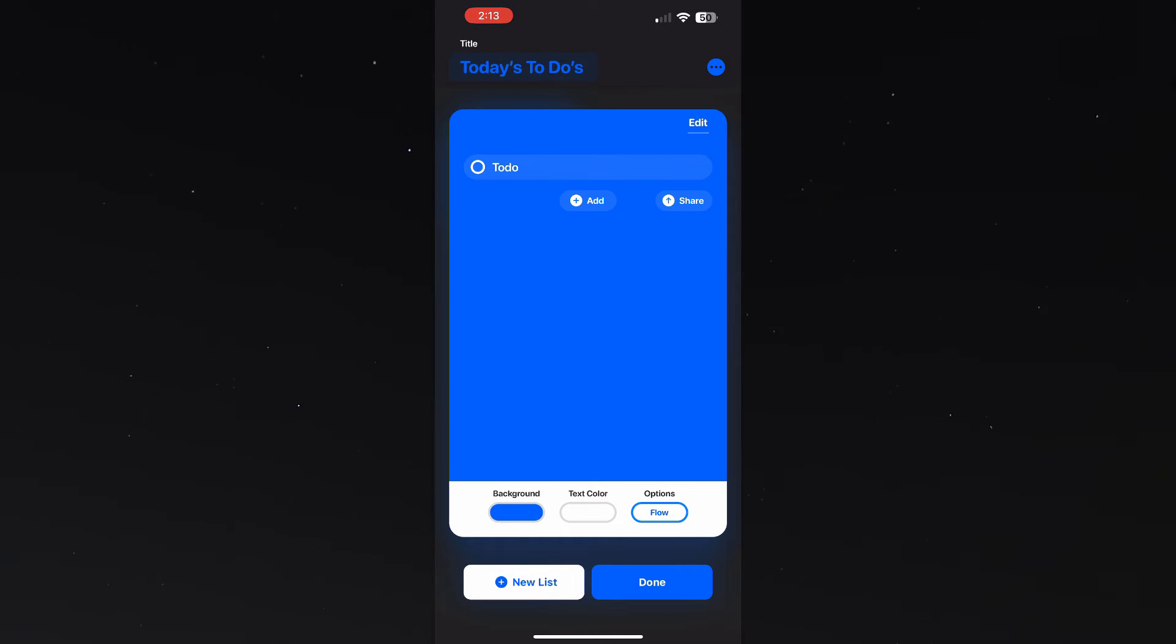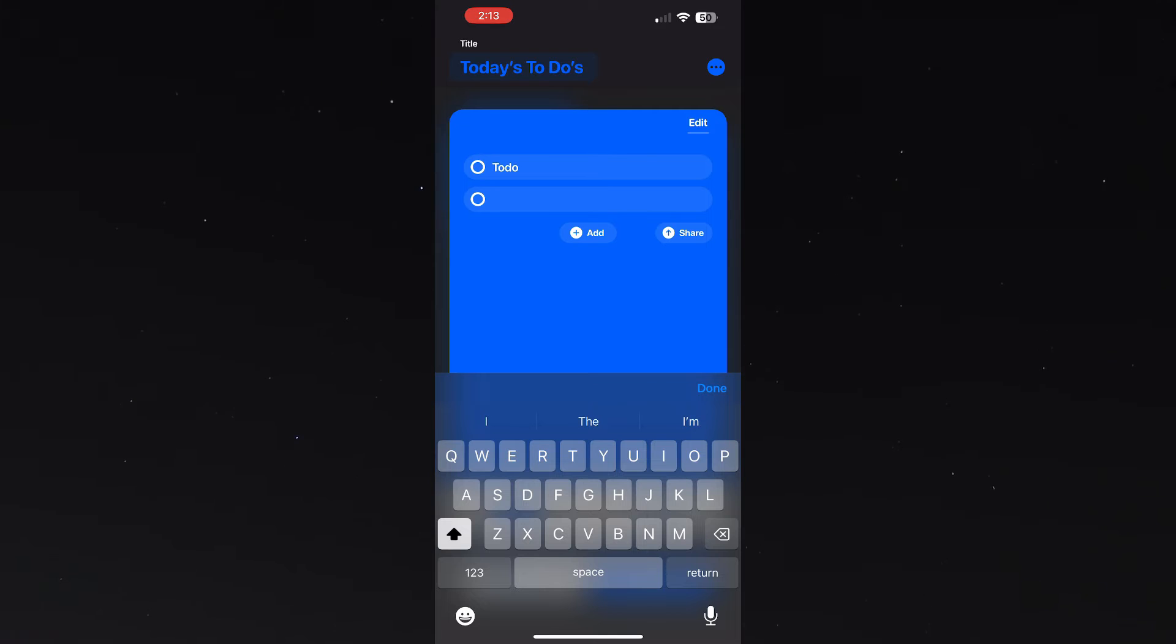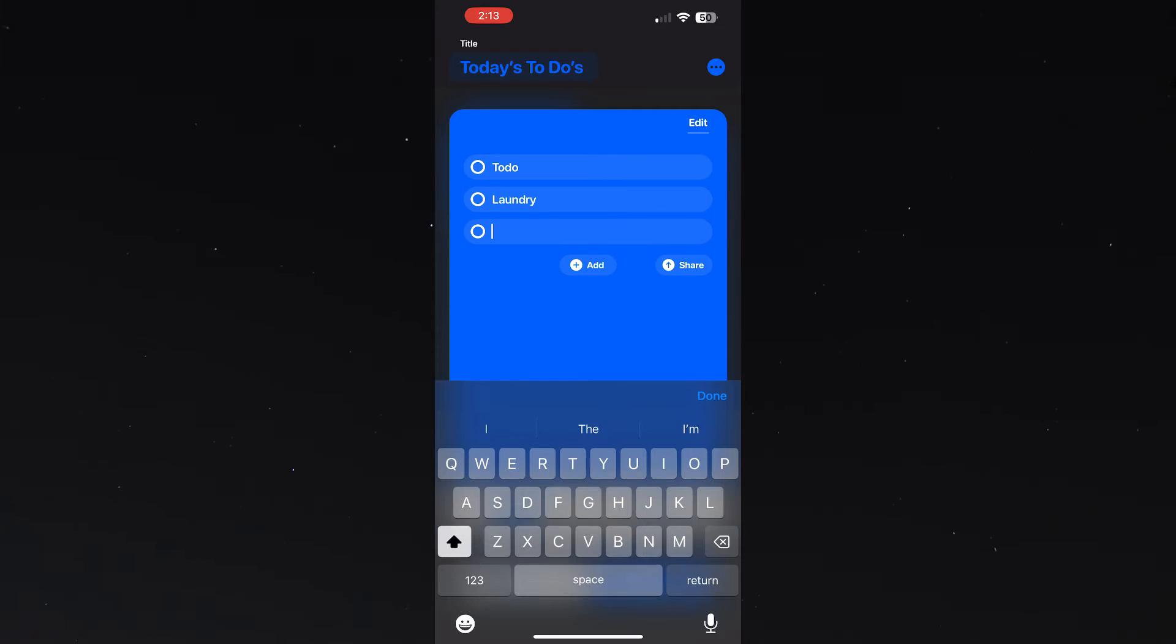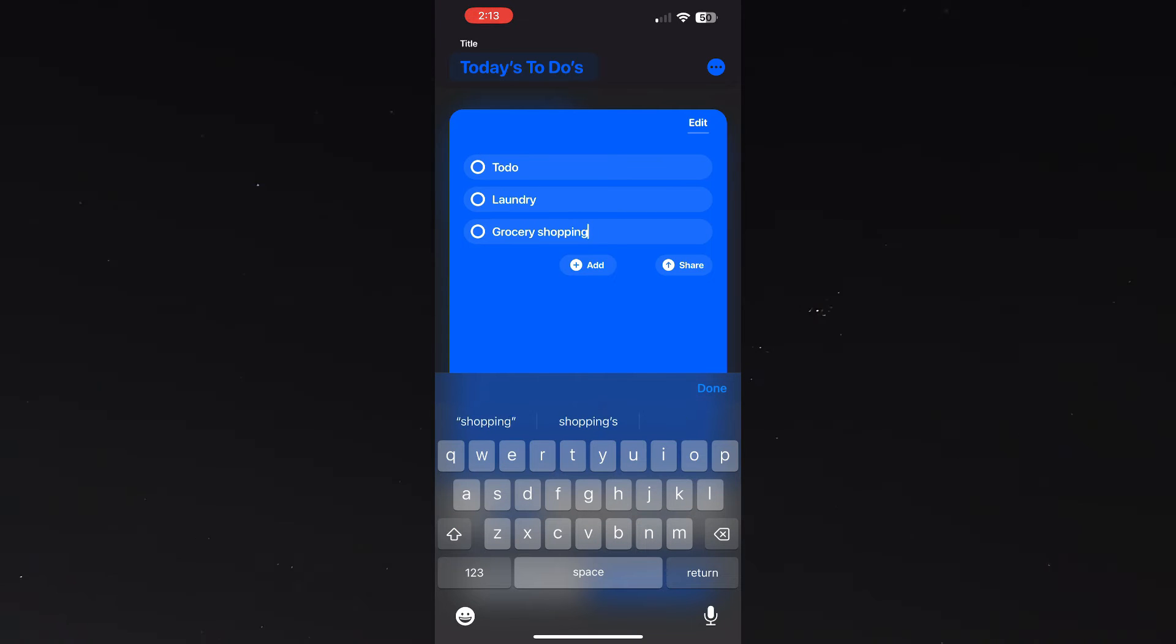Here I'm going to add a few arbitrary to-do list items that one might have on their to-do list.